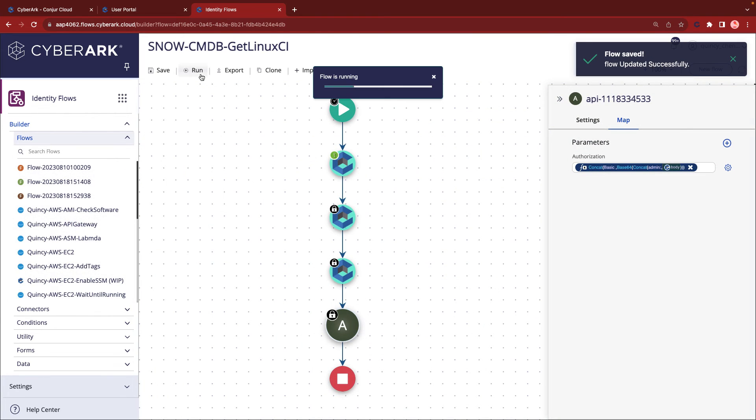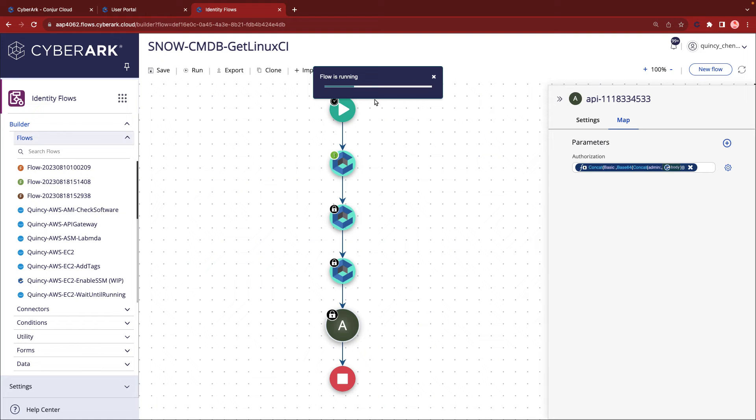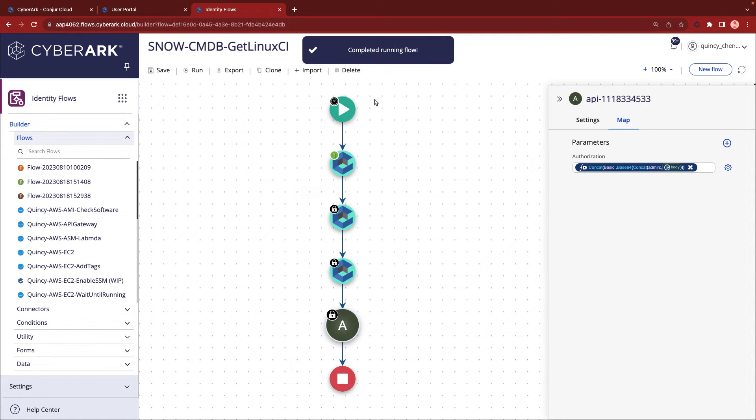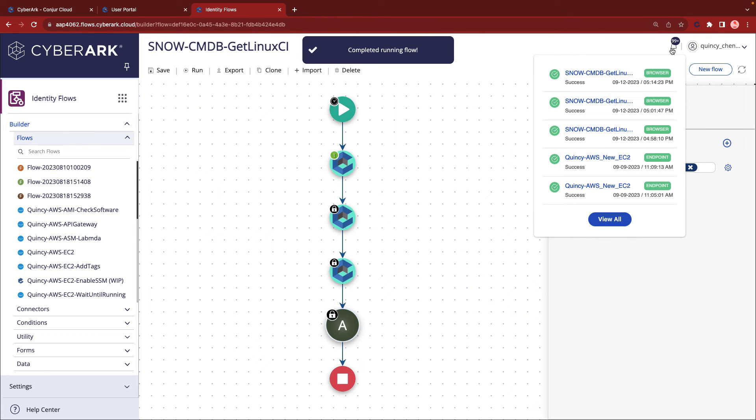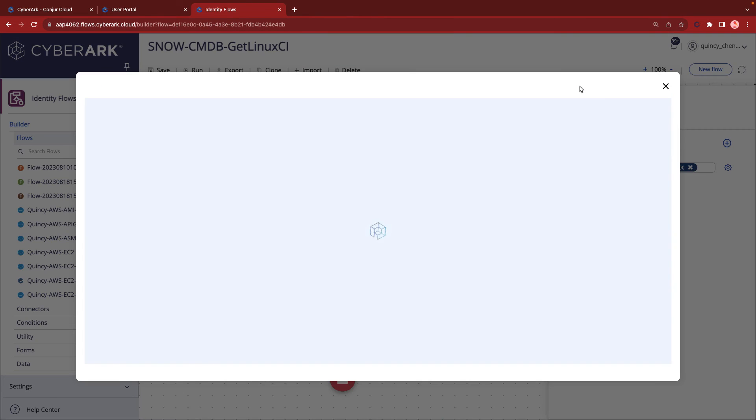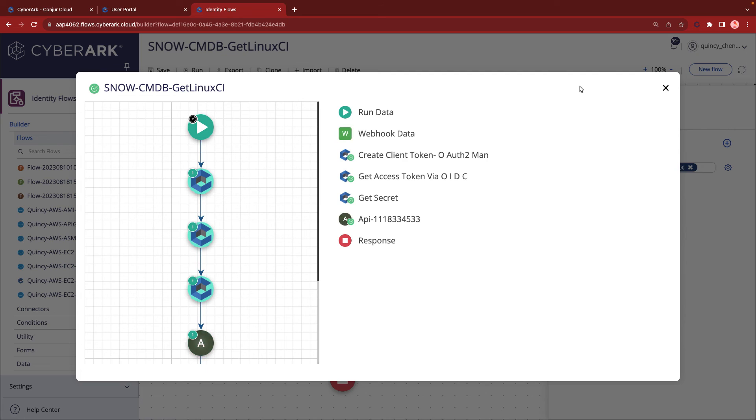In addition to manual execution, Flows can also be triggered via webhooks or scheduled tasks. Once the execution is complete, we can review the log by clicking the bell button and selecting the latest run.